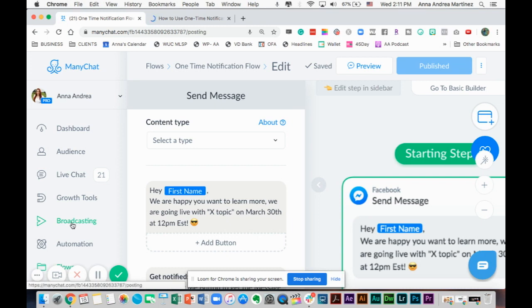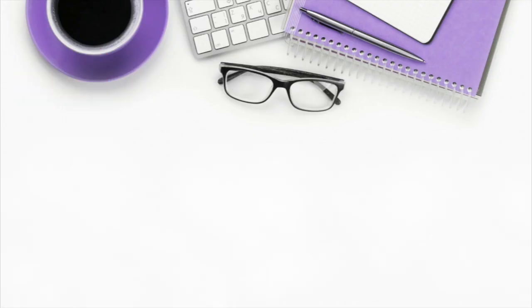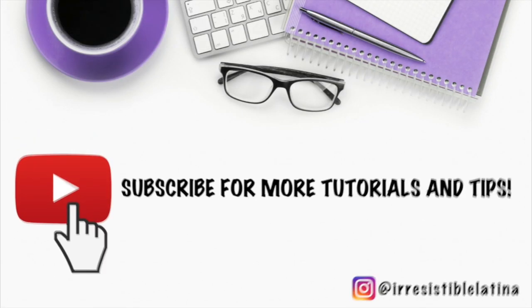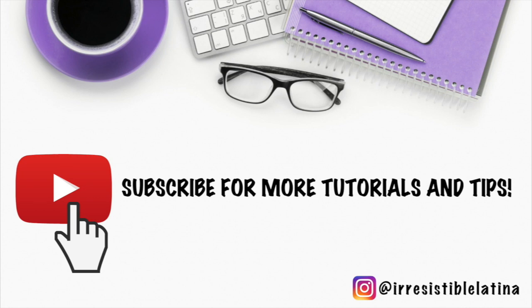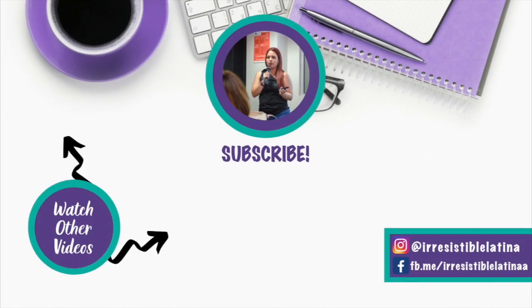I will see you guys in the next episode with another topic to help you become irresistible online so that your leads become your raving fans. I will see you in the next one. Remember to subscribe, like this video, share it, follow me on Instagram at Irresistible Latina. Also check out my other videos for more information and more topics on anything that has to do with techie stuff and marketing. I'll see you guys later on the next one. Bye-bye.